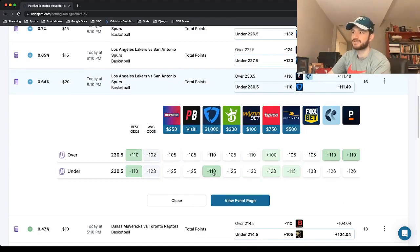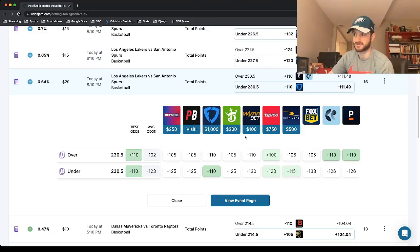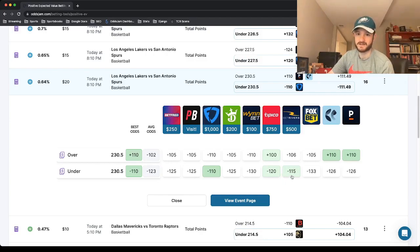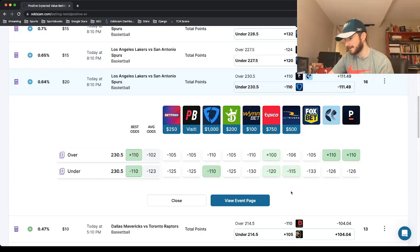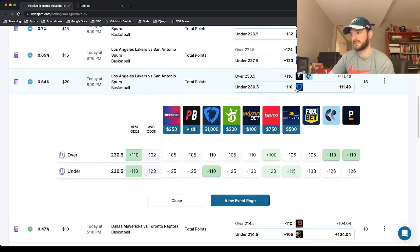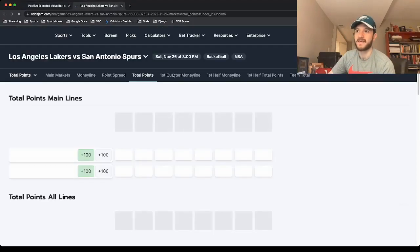Minus 110 at FanDuel, pretty much across the board. Minus 125, minus 125, minus 125, minus 130, minus 120, minus 150. The only one that's closer, minus 115, minus 133, minus 136. Lakers-Spurs under 230 and a half, minus 110 at FanDuel.